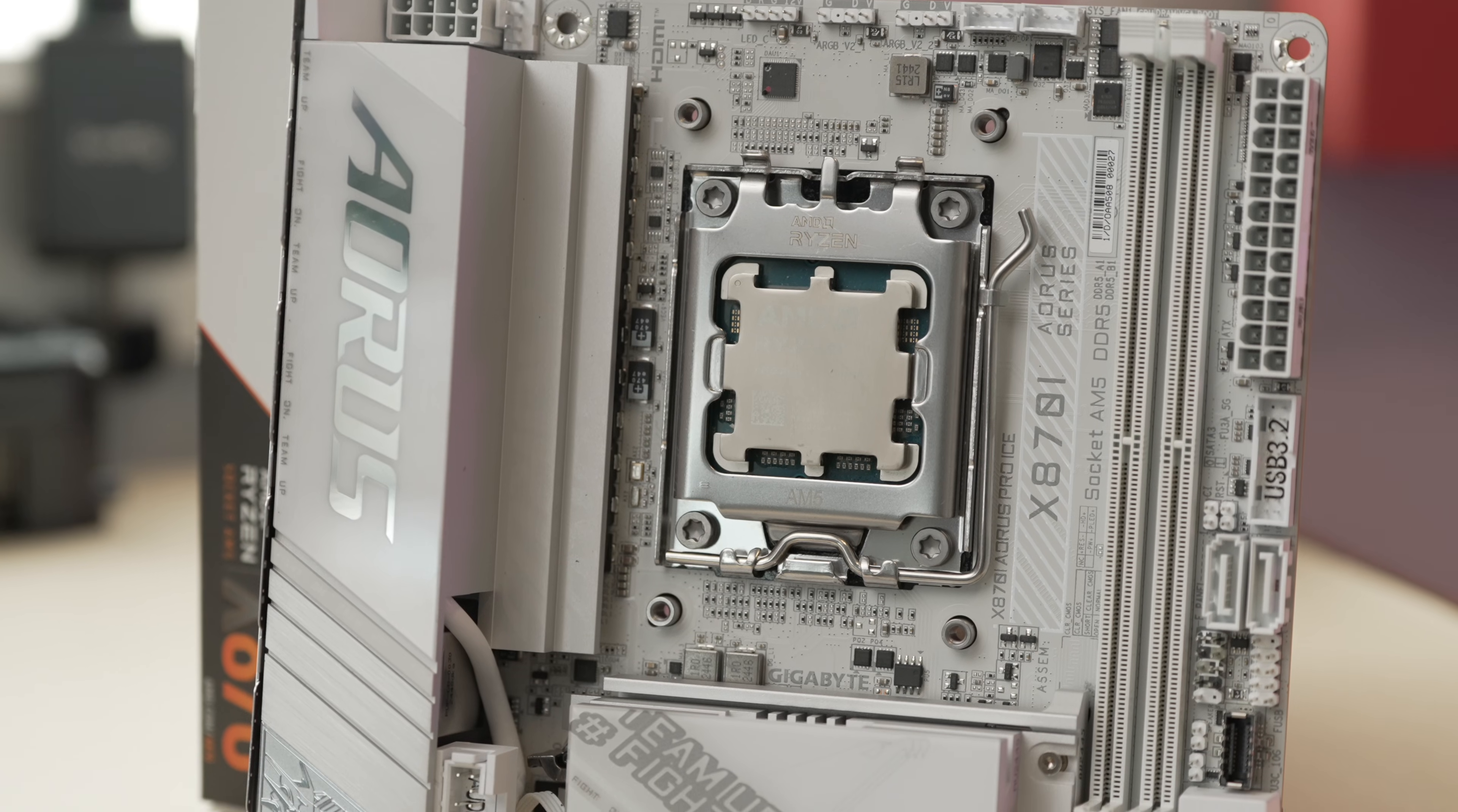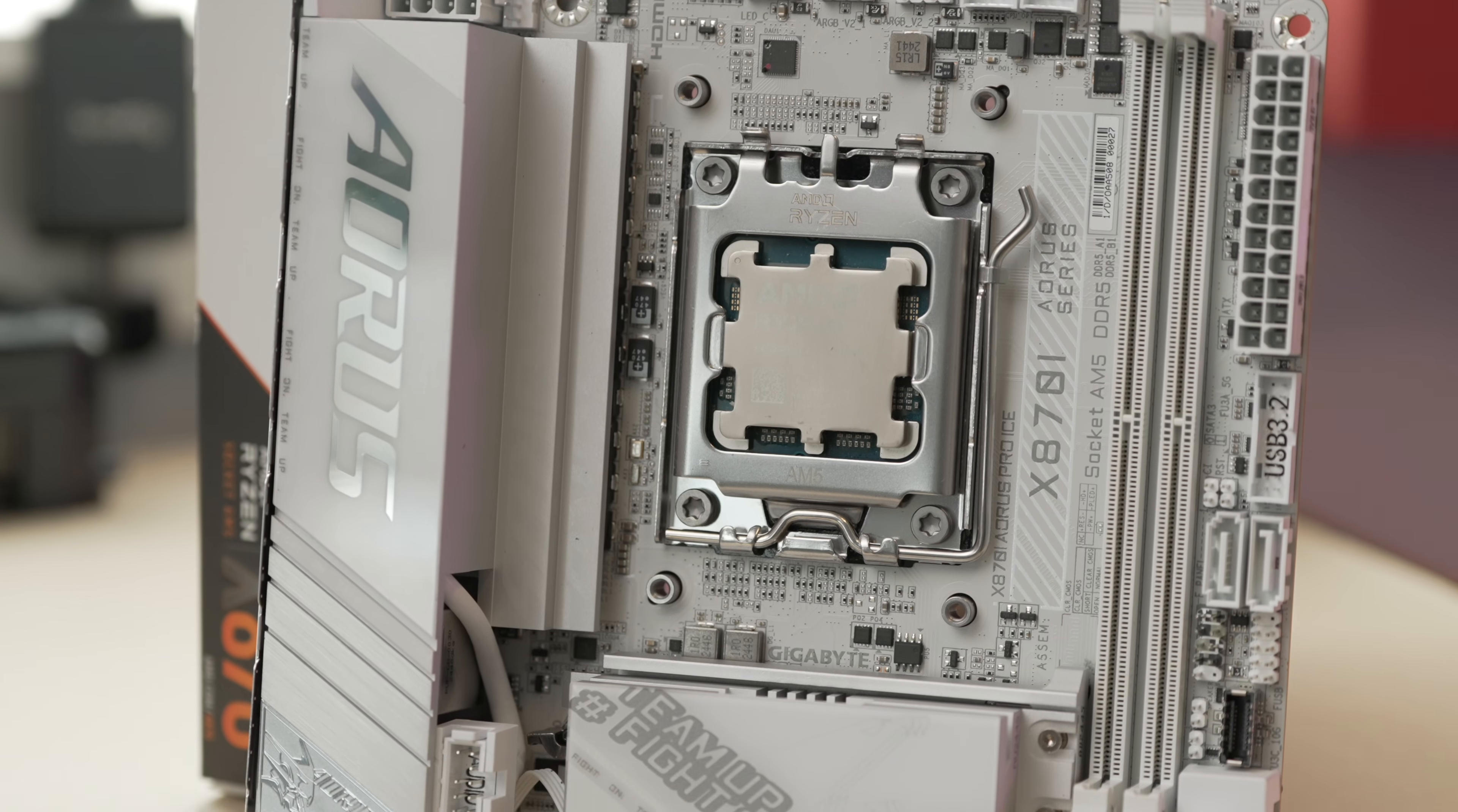But I think versus their previous B650 ITX board, this is hugely more convenient, better thought out, and highly recommended.